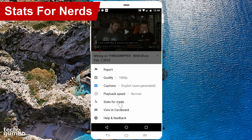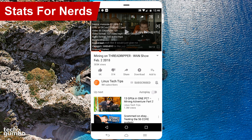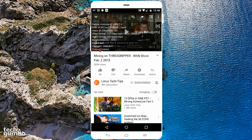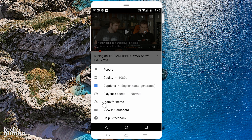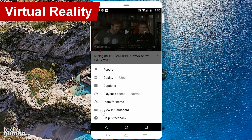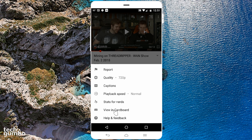If you want to geek out, select Stats for Nerds. On the screen you can view the audio and video format, resolution, drop frames, and all sorts of other information. If you don't see Stats for Nerds, no worries — I'll show you how to enable it later in this video. If you own a Google Cardboard virtual reality headset, select View in Cardboard to watch just about any YouTube video in VR.